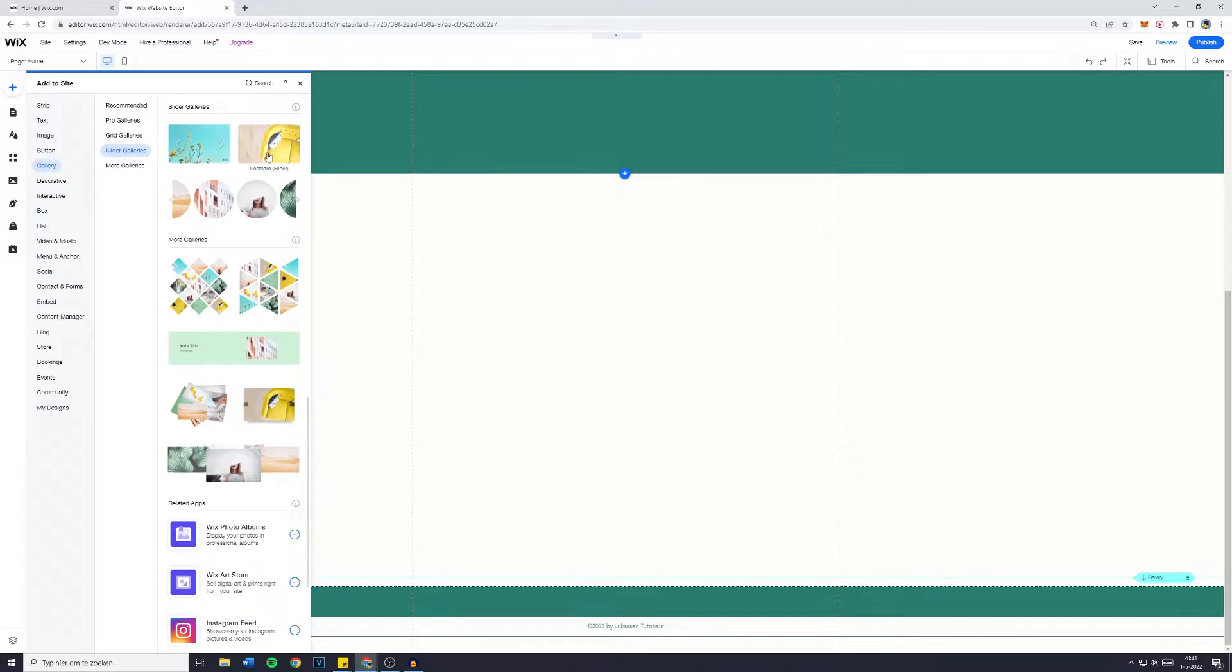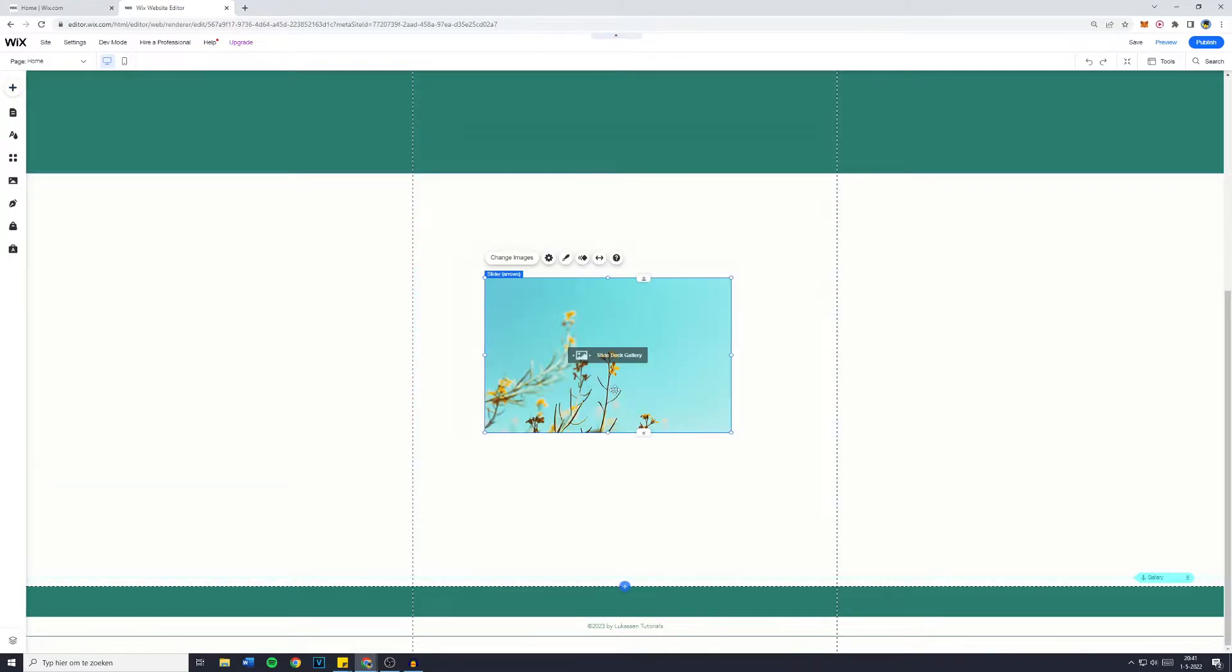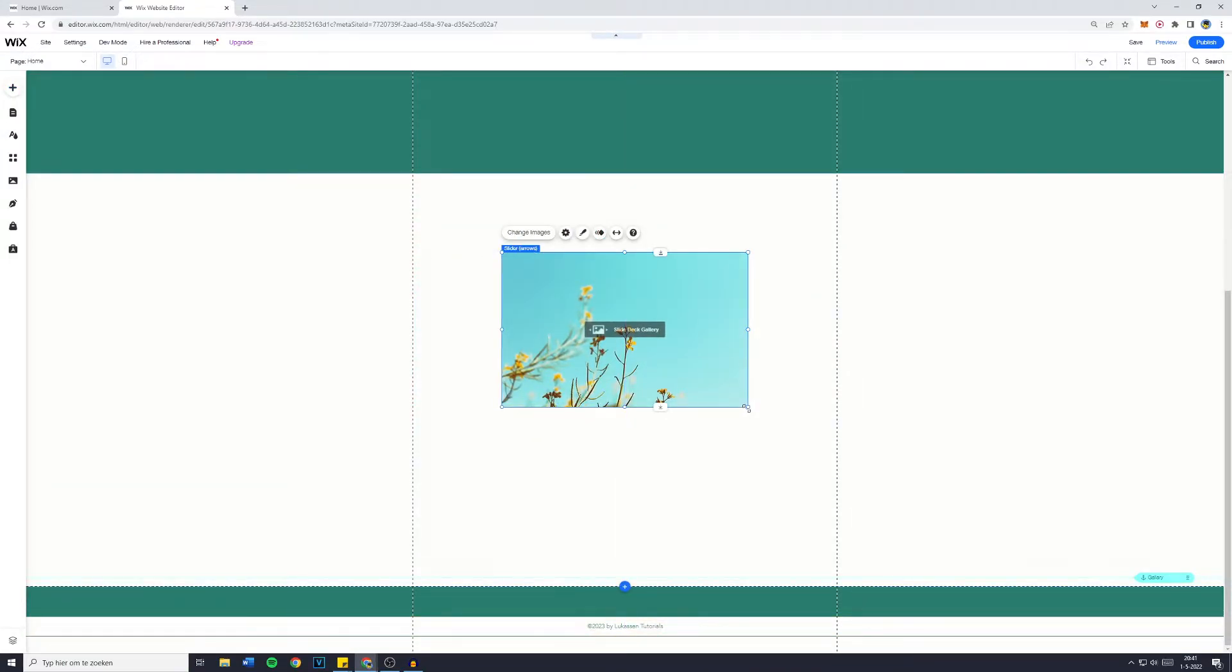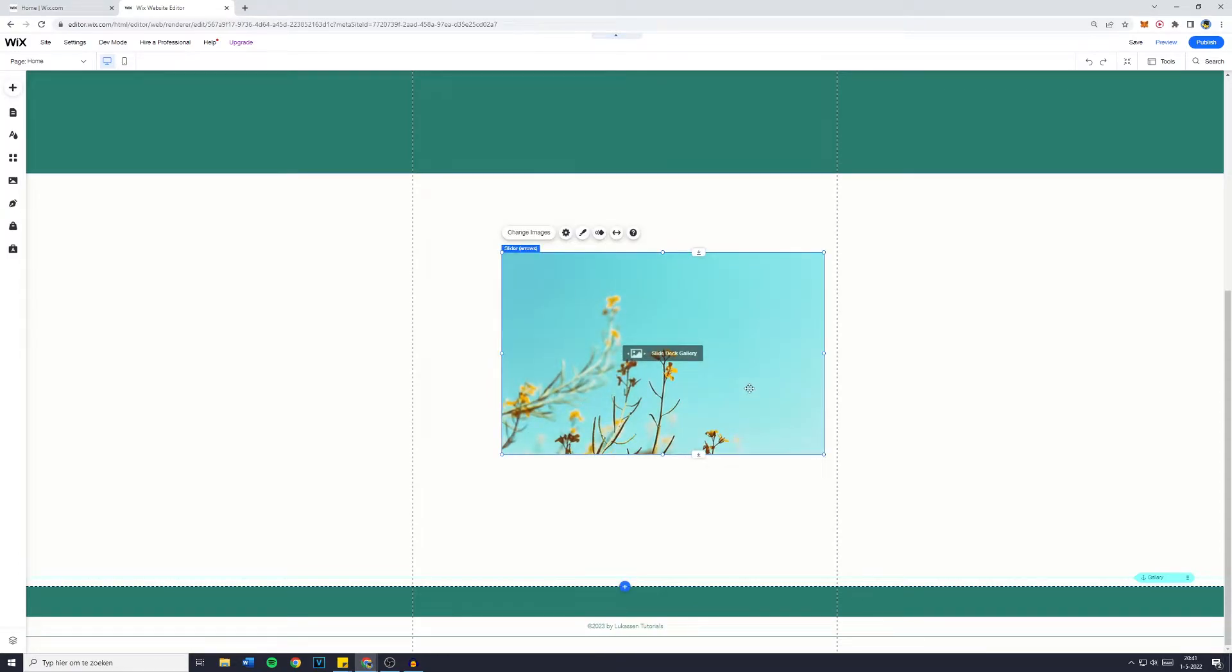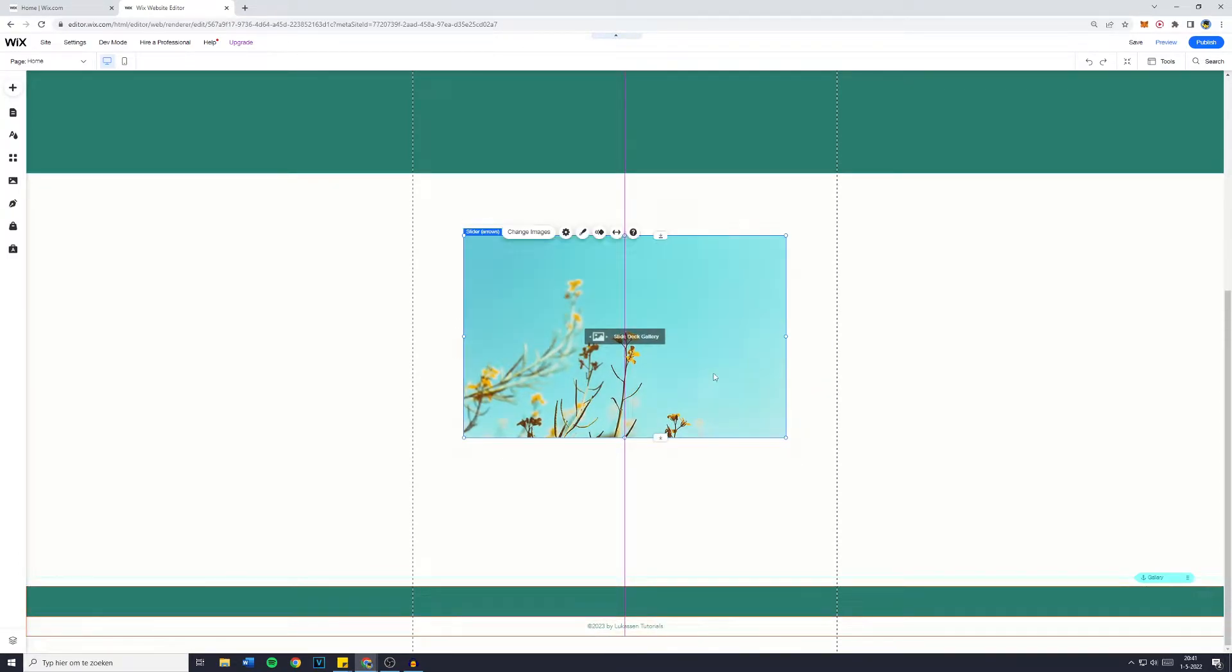Right here there's a lot of sliders you can choose from but in most cases, or at least for me, this one is the best to go with. Now just place it wherever you would like it to be placed. I would like it to be a little bit bigger and then I'm just gonna center it down here.